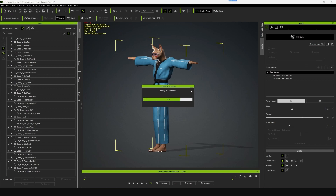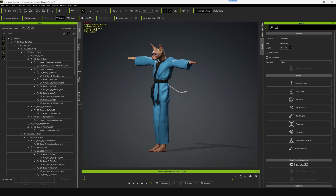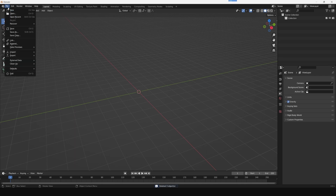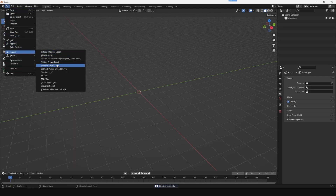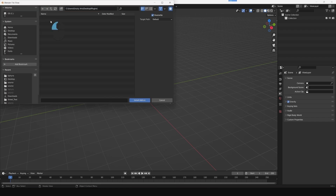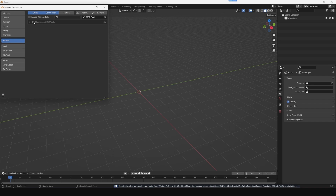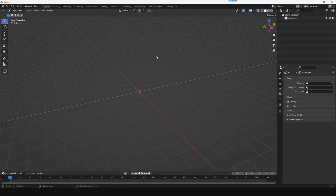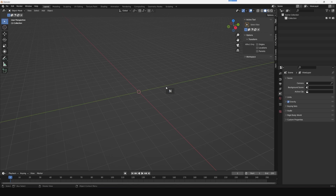Now we'll open Blender. The first thing we'll do is install the plugin that we have downloaded. Go to Edit > Preferences, and in the Add-ons menu you'll have the option to install. Click on Install and select the ZIP file that you have downloaded. You can turn on the plugin, and to access it you need to go to the viewport and click N on your keyboard — you will have these two options there.